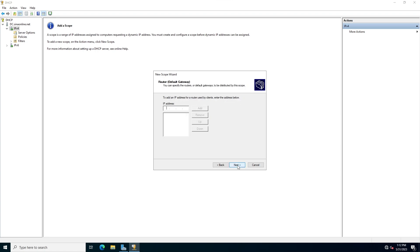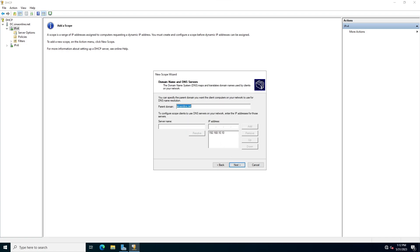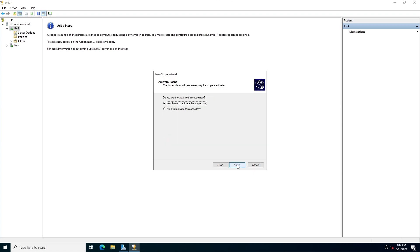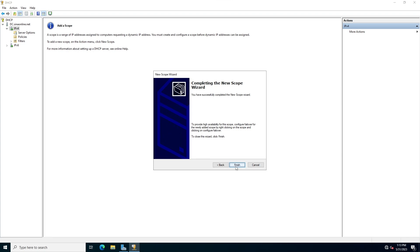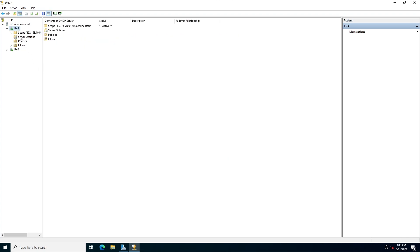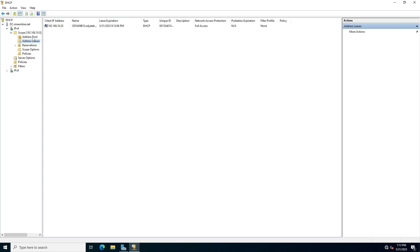I'm going to configure server options. Write your default gateway and click Add. This is your DNS server IP address — click next. I don't use WINS. Activate this scope now and click Finish. As you can see, one of the PCs in my network has received an IP address from this DHCP server.